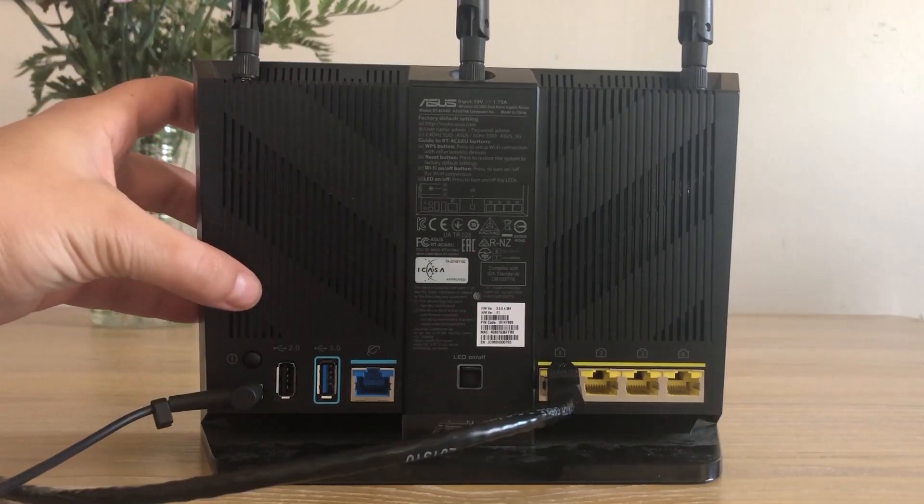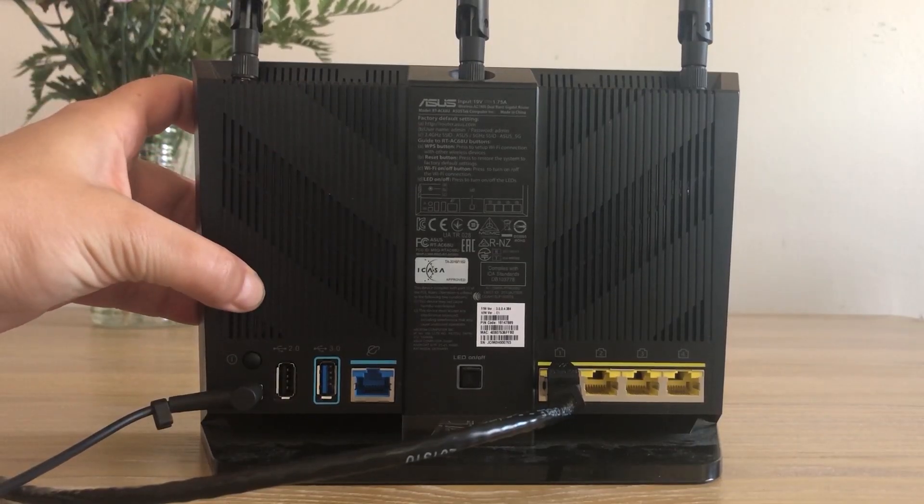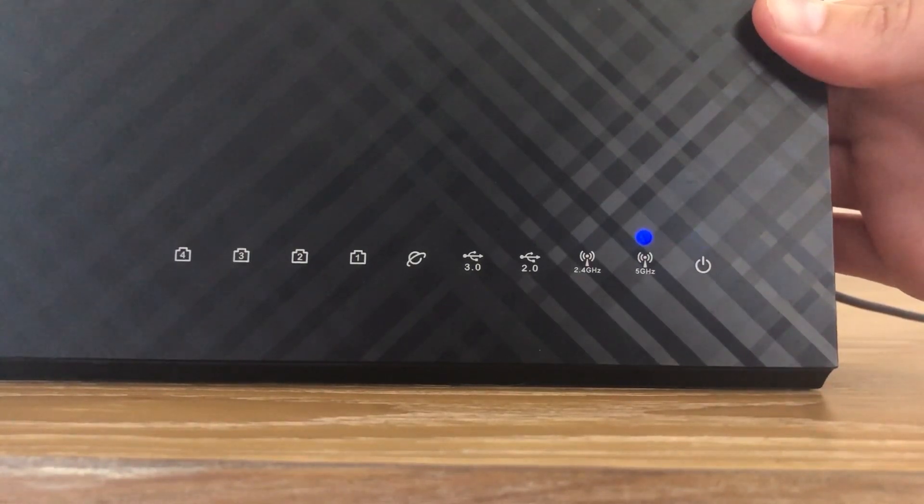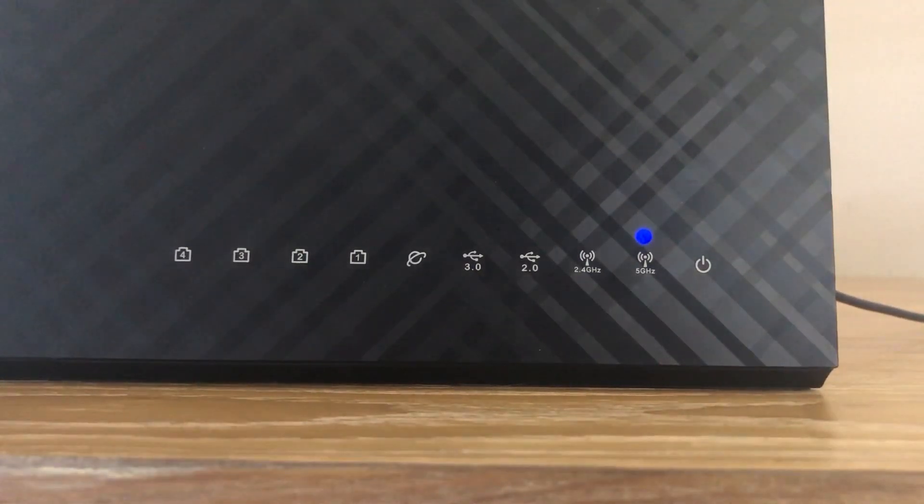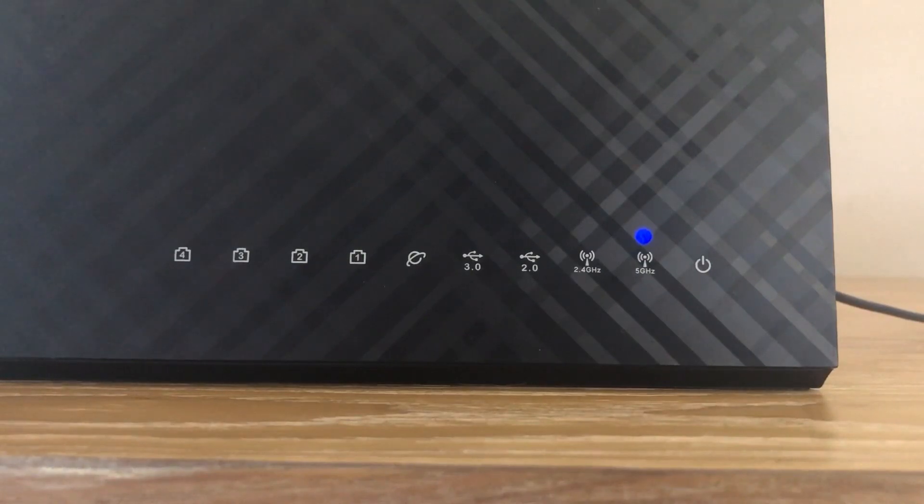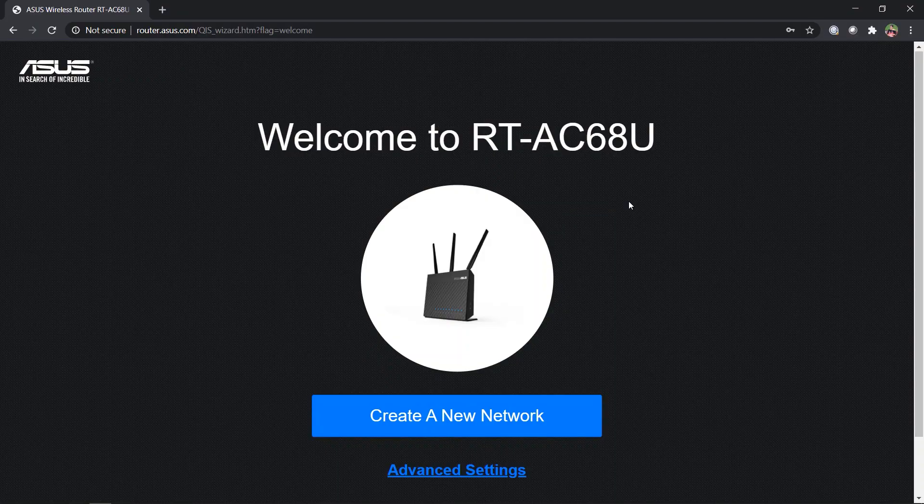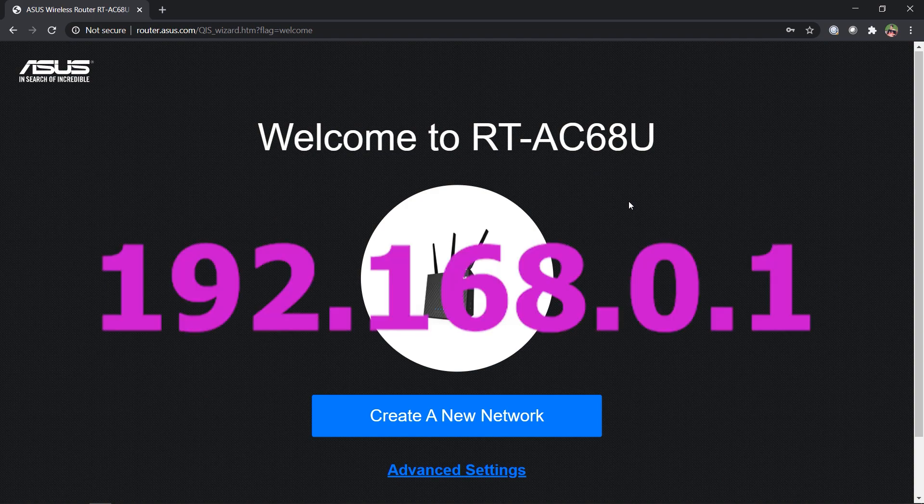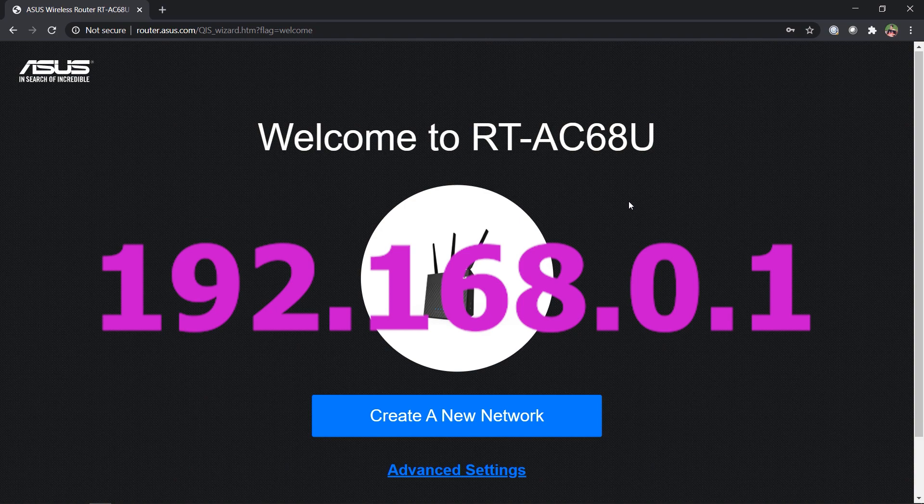Hold the reset button down until you see the blue light above the power logo start to flash. Remove your finger and let the ASUS reset fully. After two to three minutes, the web interface for the ASUS will pop up automatically. If not, then type the IP address 192.168.0.1 into your search browser.